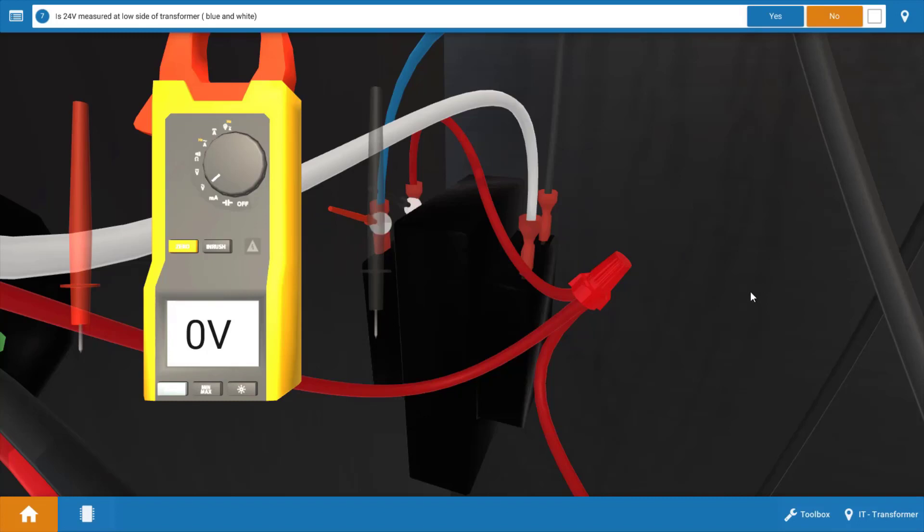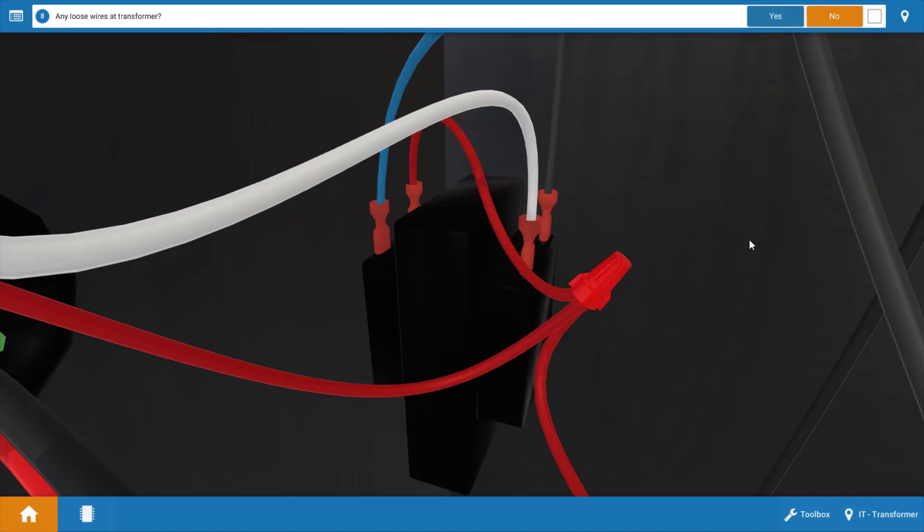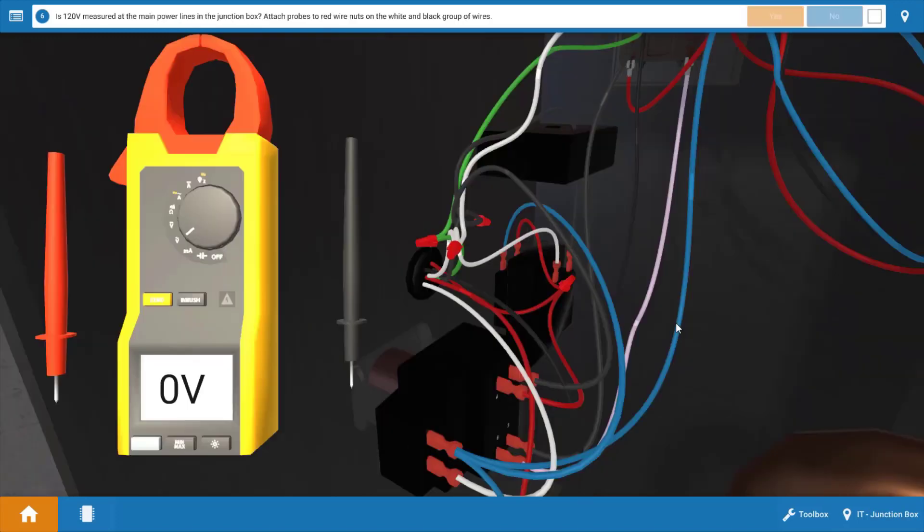Well this means one of two things, either the transformer is faulty or possibly we don't have power to the transformer due to a loose connection or a broken wire. So we're going to click no on the procedure guide because we measured zero volts.